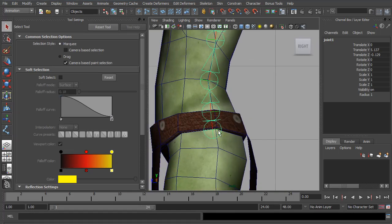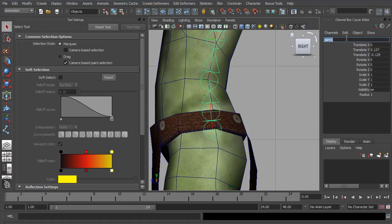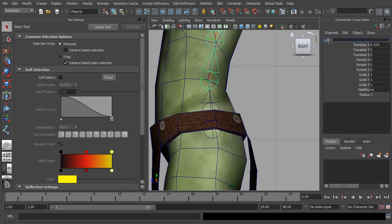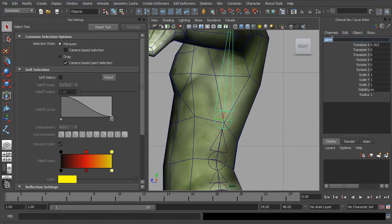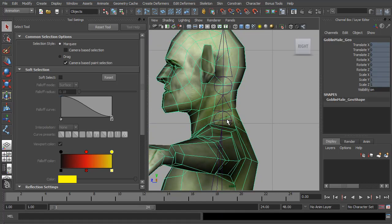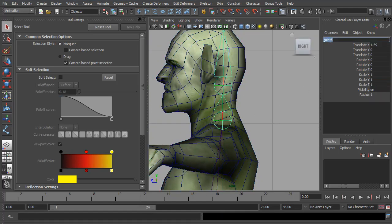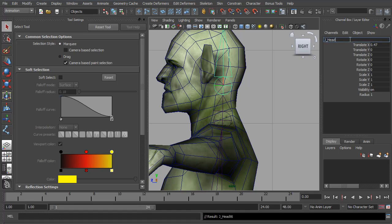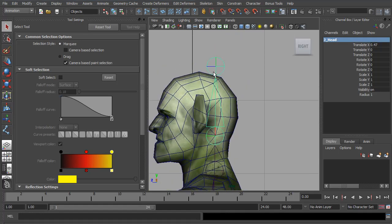So the next thing to do is name them all. Very important to name all your joints so you can find them later. The first one, I'm going to call j underscore for joint, call it main root. And the next one is j spine one, j spine two, j spine three. We have our neck joint, and our head joint. And lastly, I call this head end.